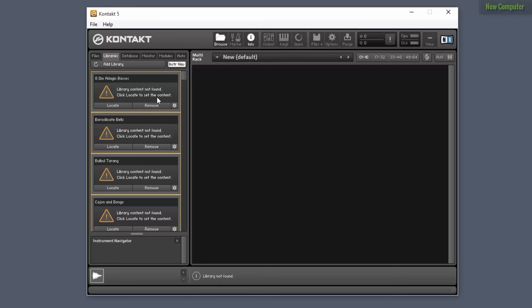And this is actually just because I didn't actually physically transfer all of the Kontakt libraries to my new computer. I just transferred one for demonstration purposes.